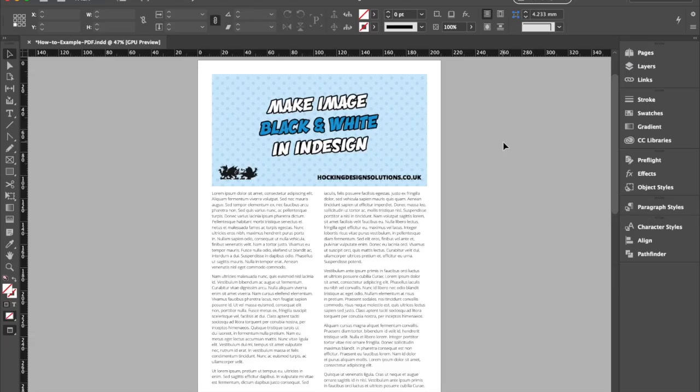Hello everyone and welcome to my channel. I'm going to show you how to make an image black and white in InDesign without using any other software or application.